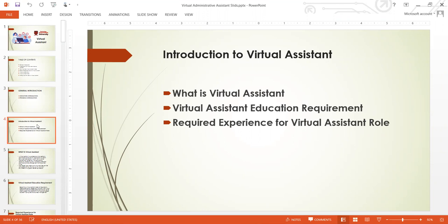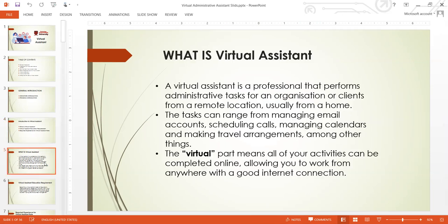The next thing we're going to do is understand this career path called virtual assistant or virtual administrative assistant, which is a very trending profession these days. I want to understand the academic requirements and the required experience for this particular role. A virtual assistant is a professional that performs administrative tasks.